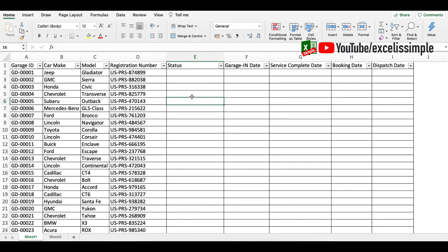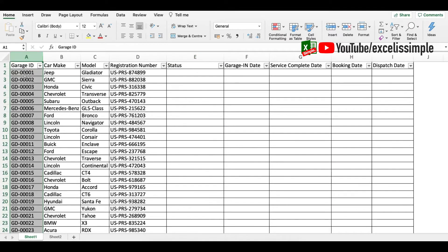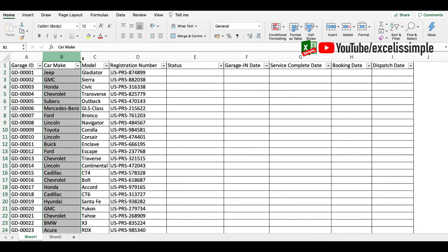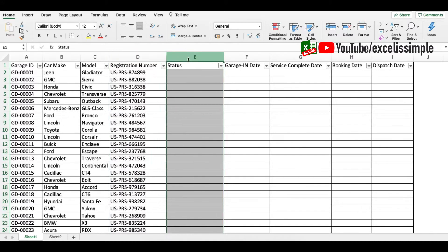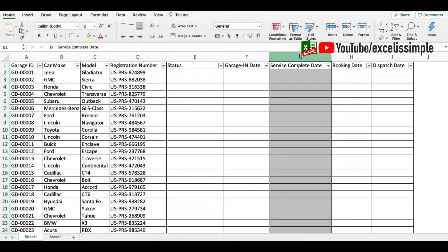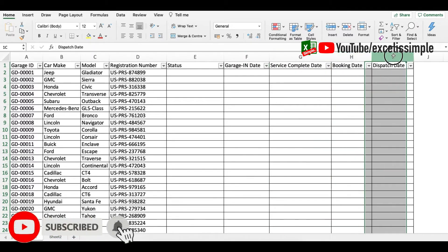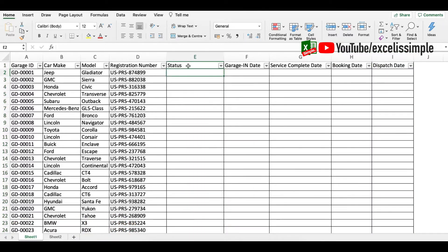For this particular example I have taken the status sheet of a garage which deals in secondhand cars. You can see that you have the garage ID, which is the ID for that particular car, the car make, the car model, the registration number, the status column we're going to add, garage-in date (the date on which the car comes into the garage), service completed date, booking date, and dispatch date.